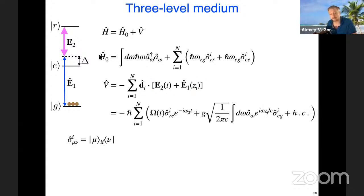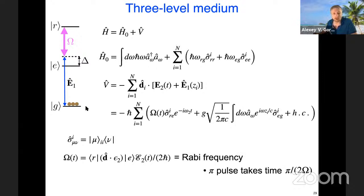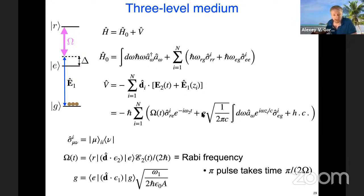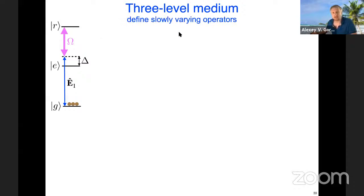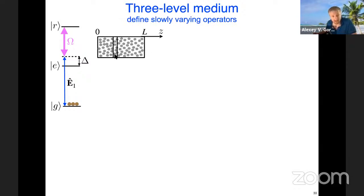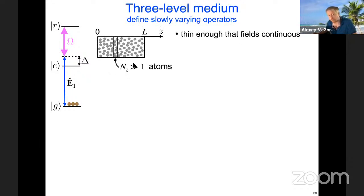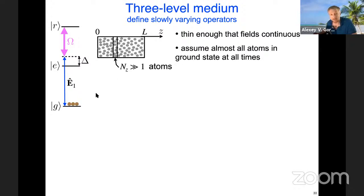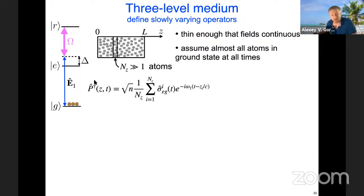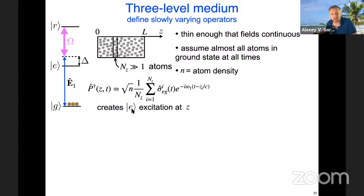We wrote down the microscopic Hamiltonian which has the photonic components from our quantization of the EM field, the atomic component with N atoms, and the dipole coupling where each atom is coupled to the classical field and the quantum field. We then plugged in our expressions for the classical and quantum fields, and defined the Rabi frequency Omega and coupling constant g, which couples the quantum field to the atoms on this transition.